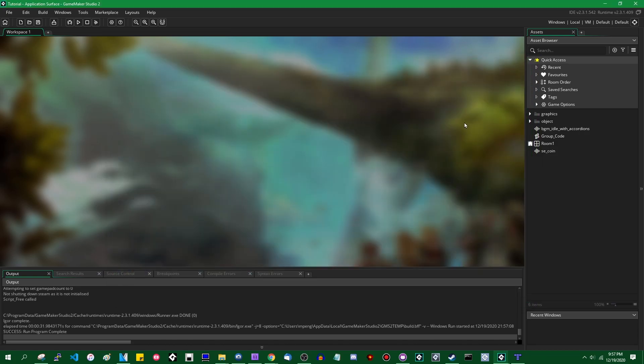Hello, my name is Michael. I like wizards and dragons and making games, and let's talk about the application surface.